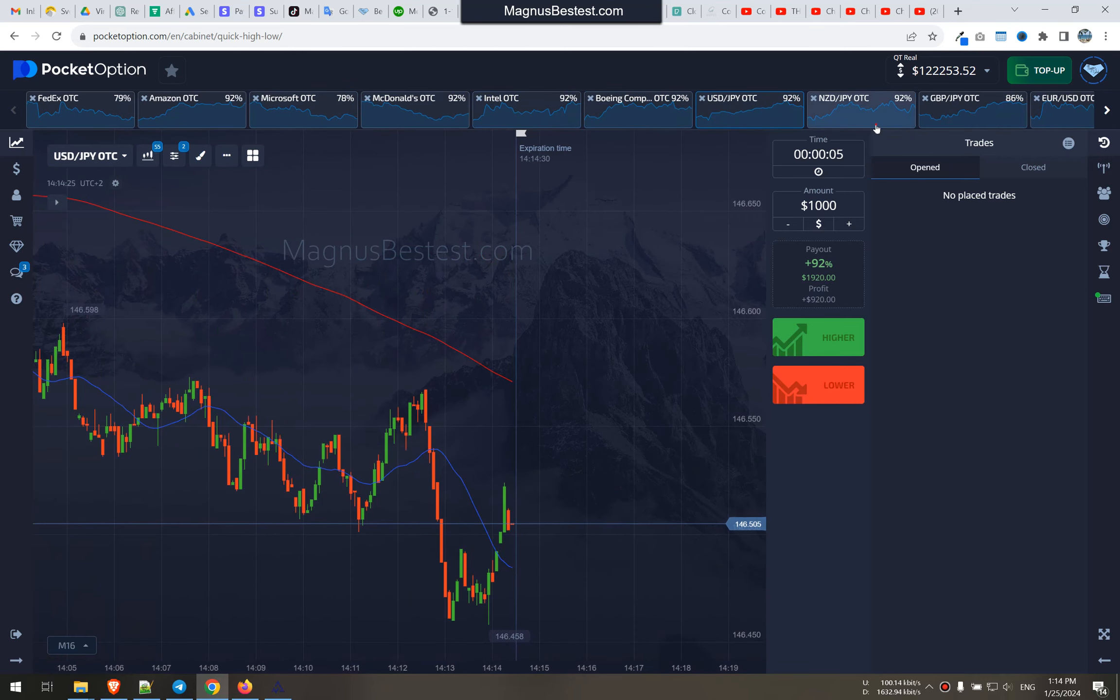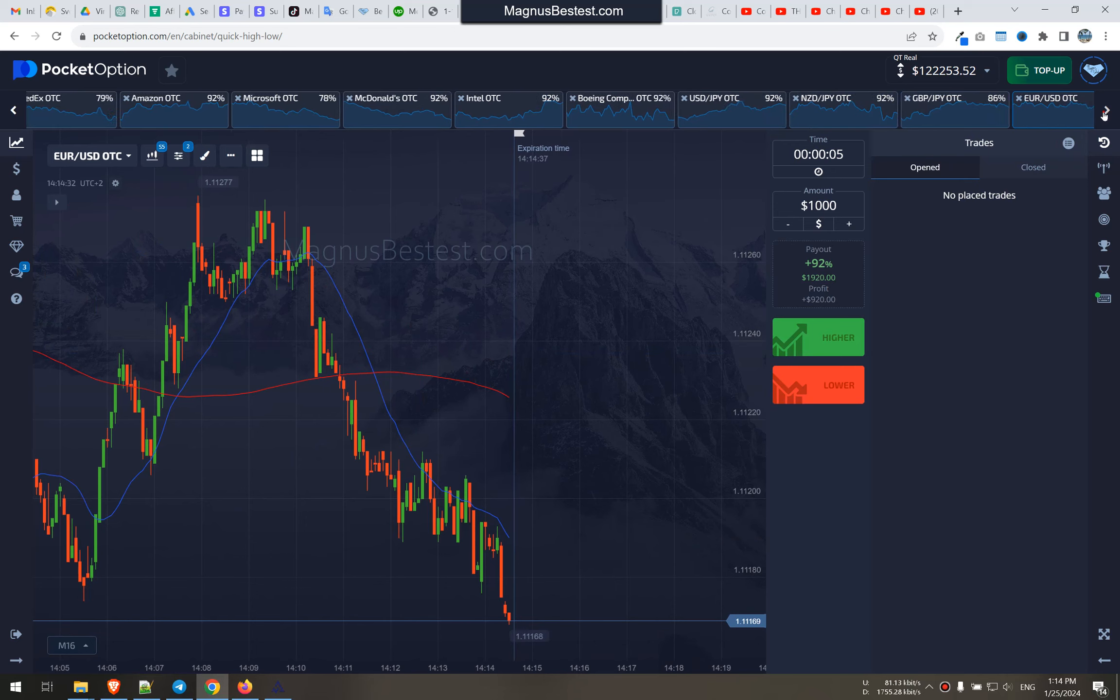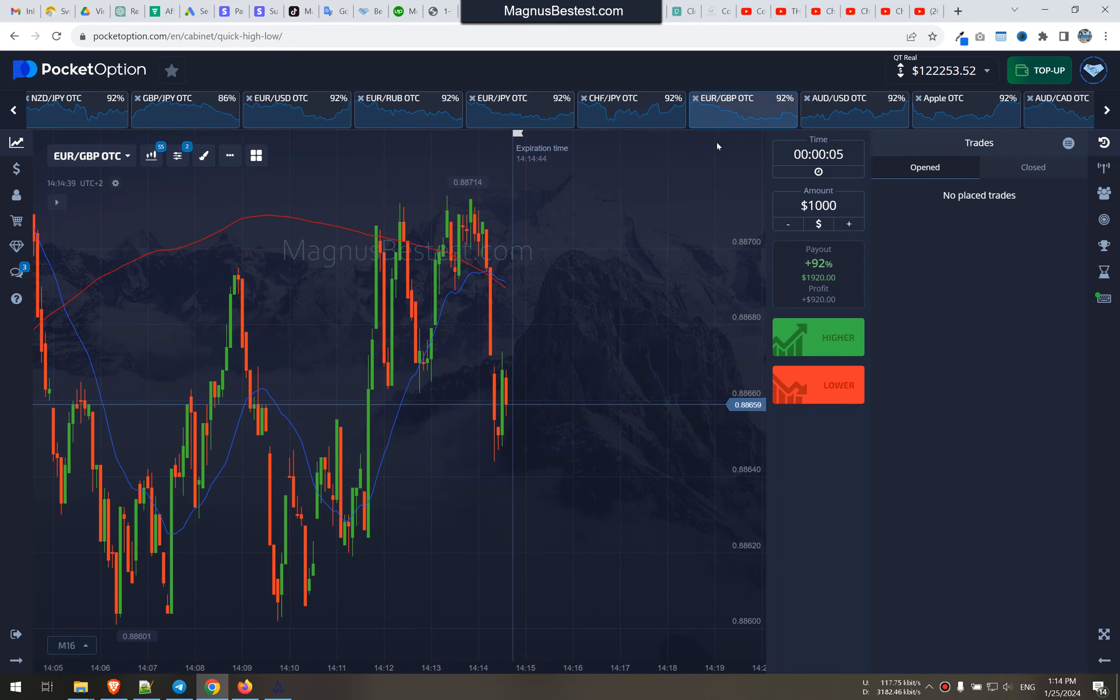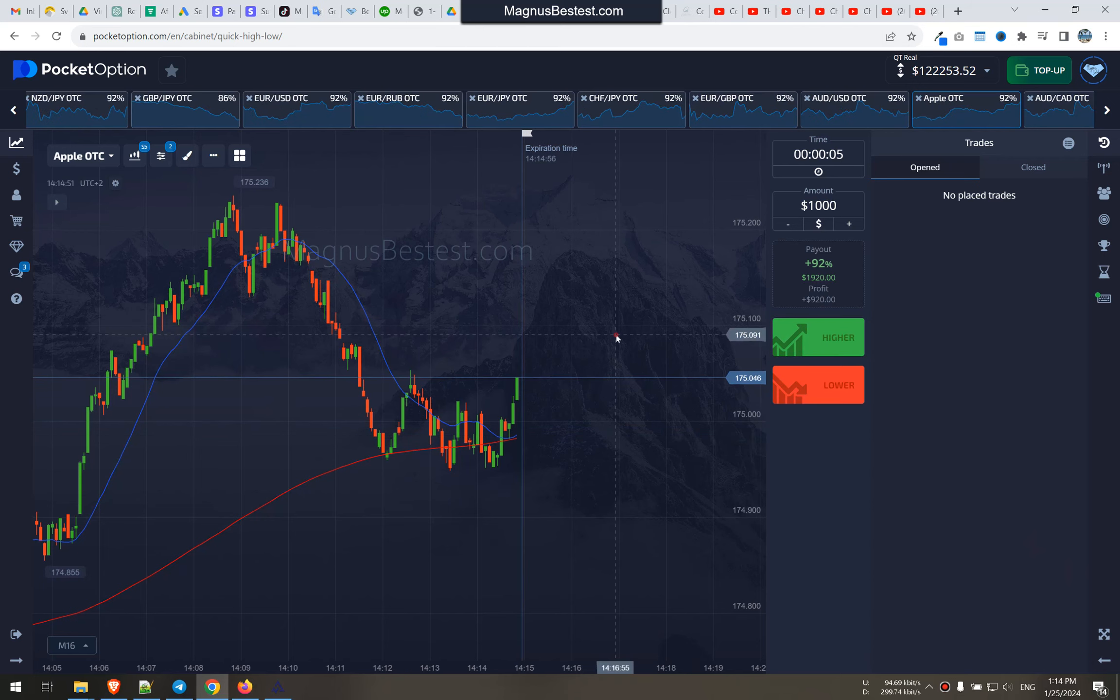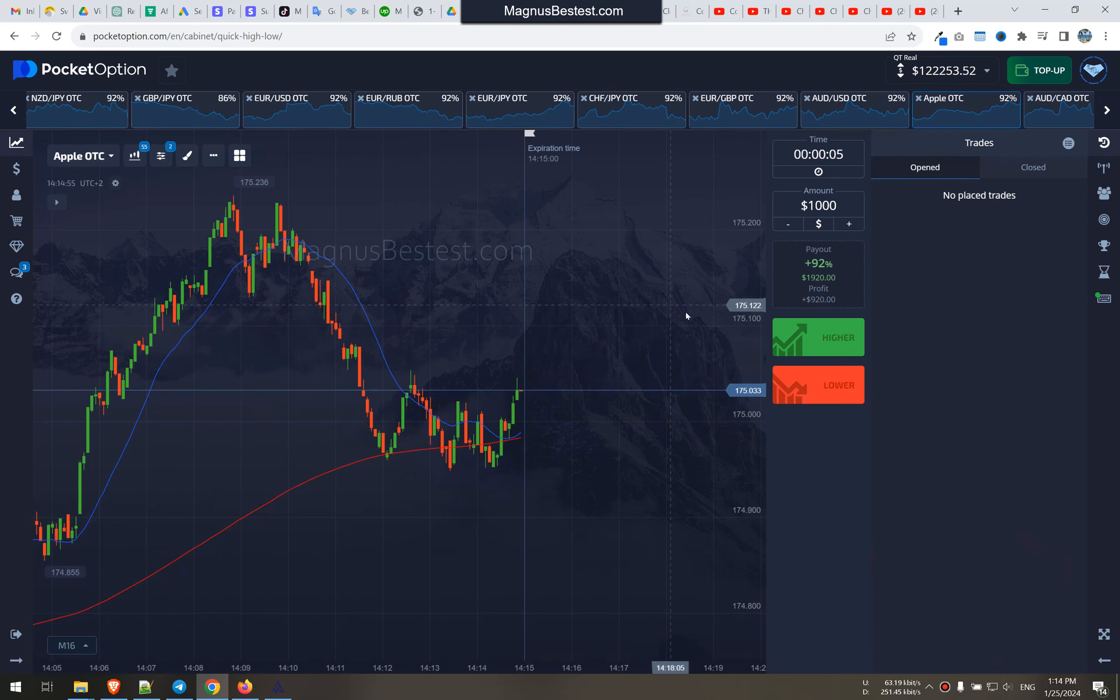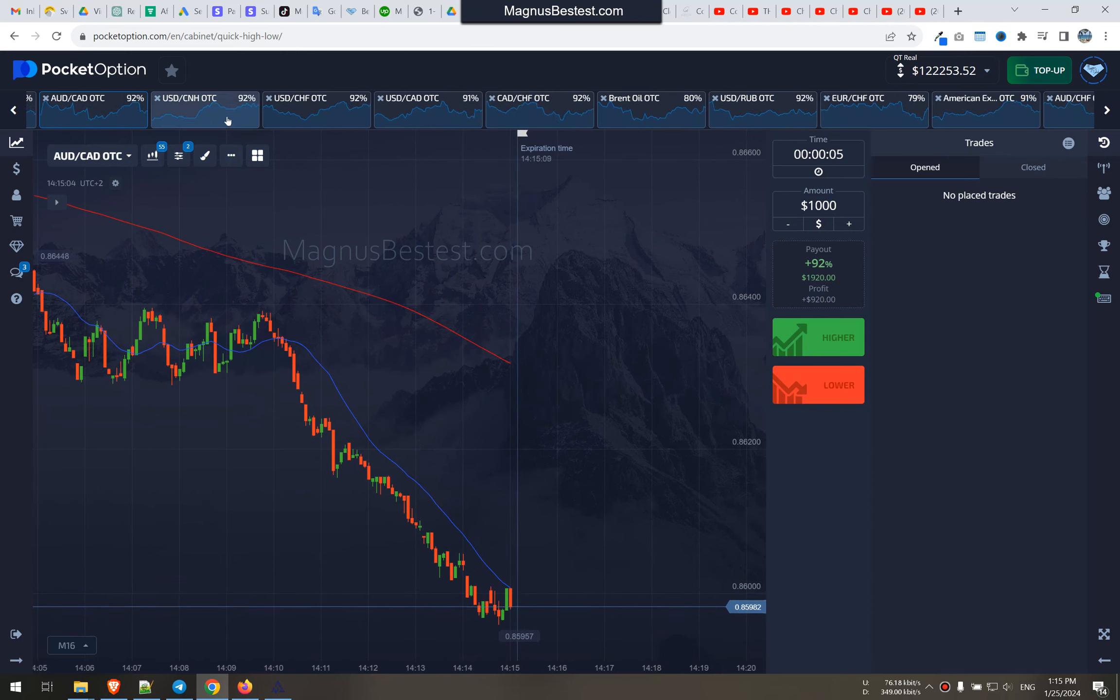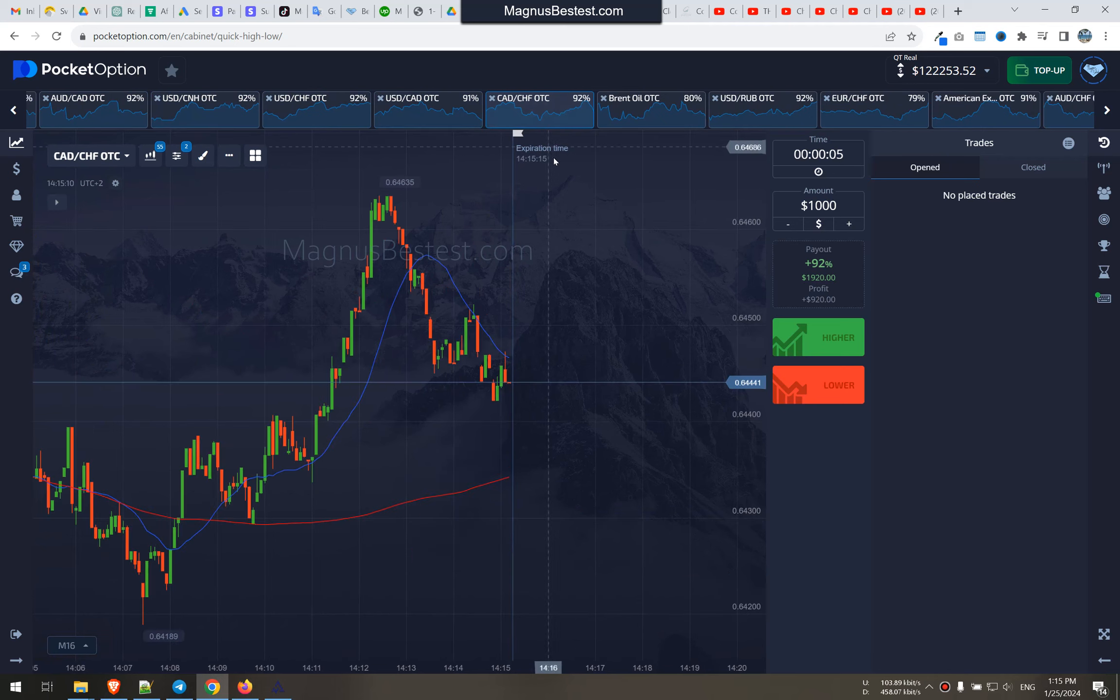So searching for my high quality setups. We need to trade only the highest quality breakouts. That's what we need to focus on. Moving on. This is not good, nothing here. Okay, moving on. No.